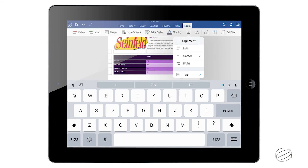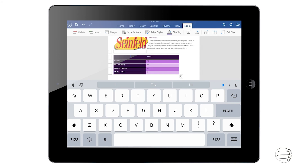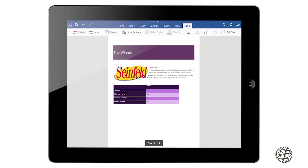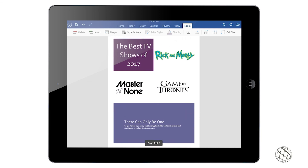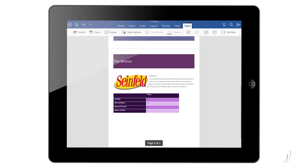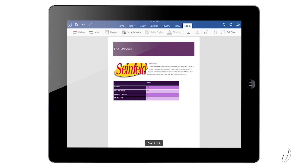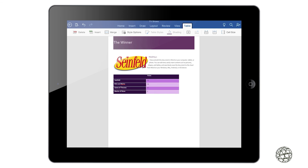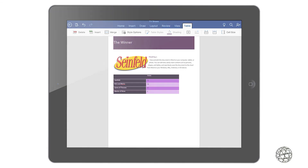You can also increase the size using the two little anchors — it'll make the columns the same width and height. You can work with alignment, putting the text in the center, to the right, to the top, or to the bottom. And also the shading for each individual cell. That's really it for the table section of Word. Now we're going to move on over to the PowerPoint side of things.